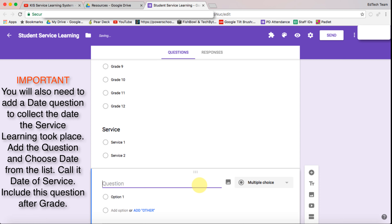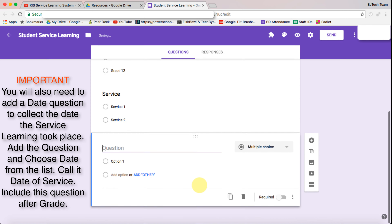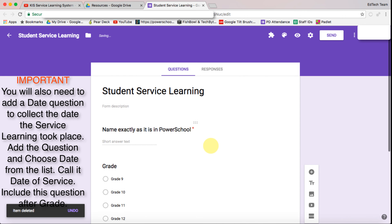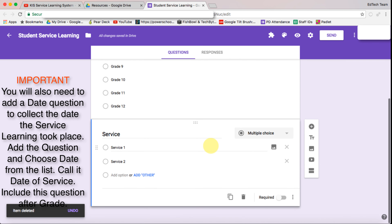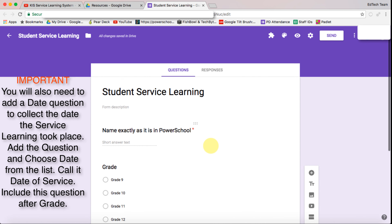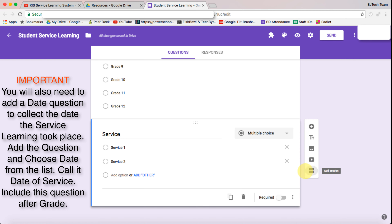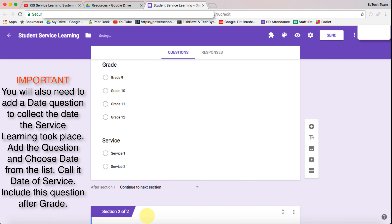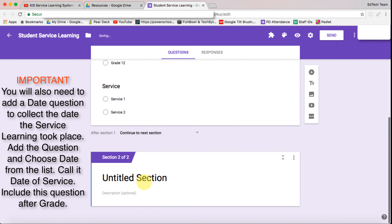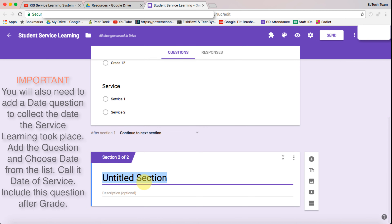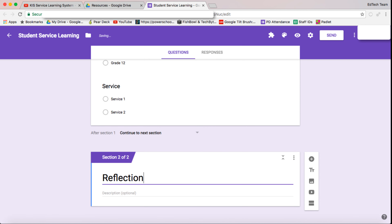Then we're going to click on the next one. That's the initial information we need from the student, and now we want them to add their reflections. So we're going to add a section here and we're going to call this 'Reflection.'